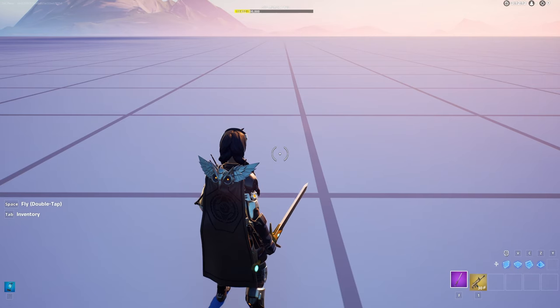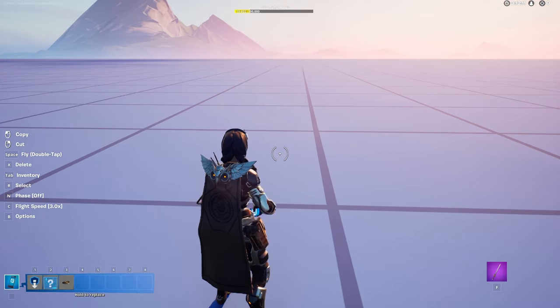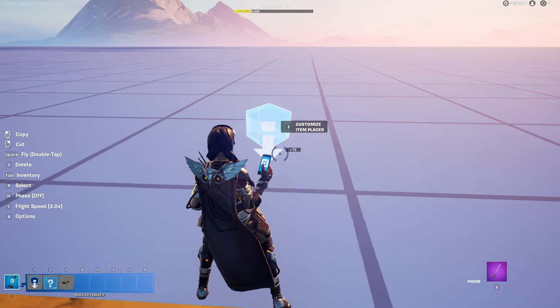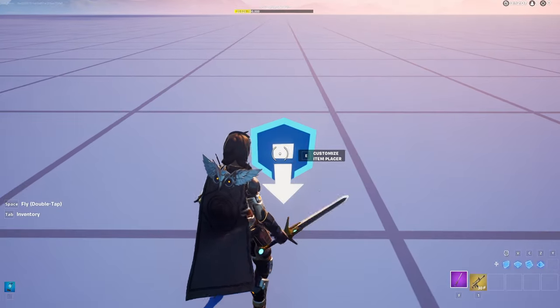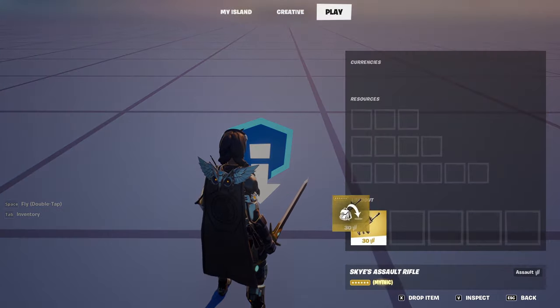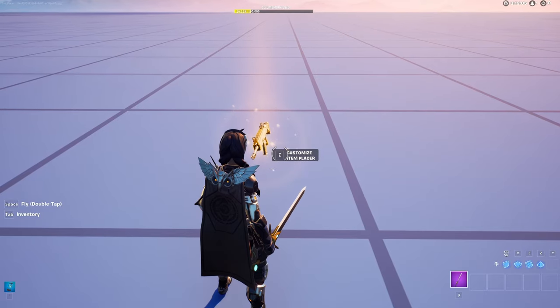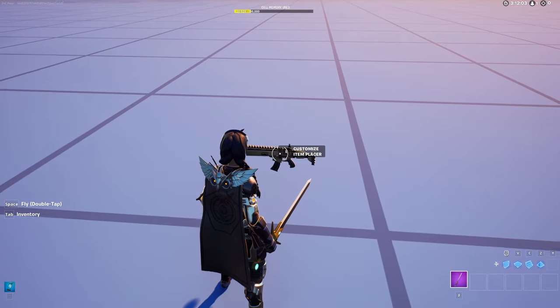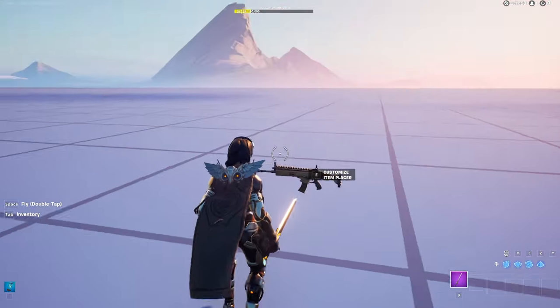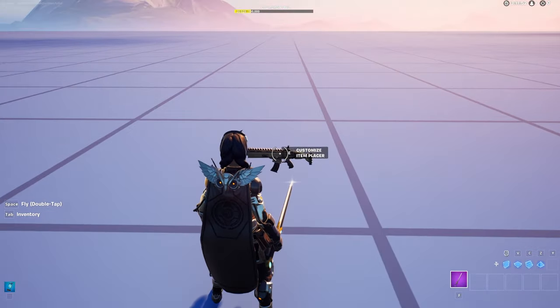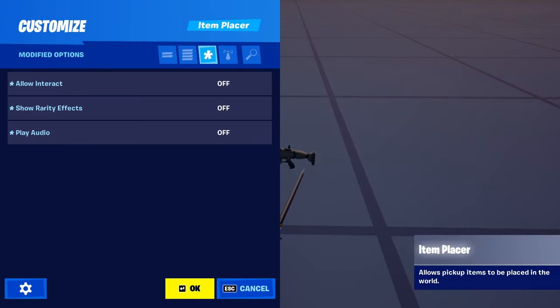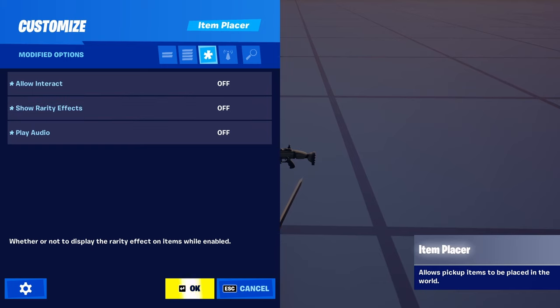So the first thing you're going to want to do is grab your item placer and place it down. Then you're just going to want to throw your weapon in it — whatever it is, I'm choosing an assault rifle. Then what you're going to want to do is go into the item placer and change these settings.